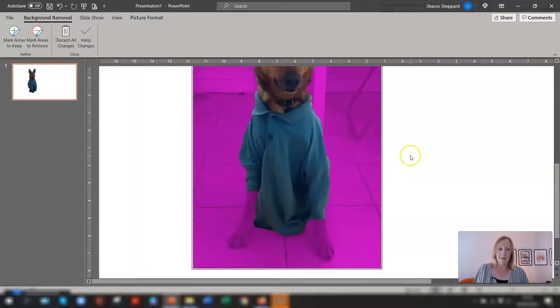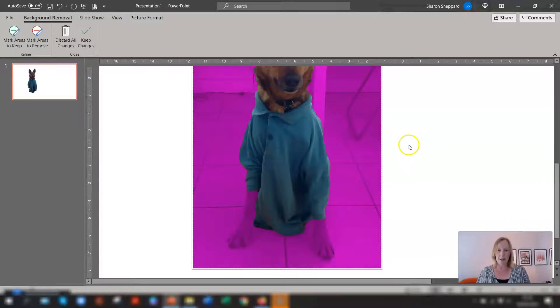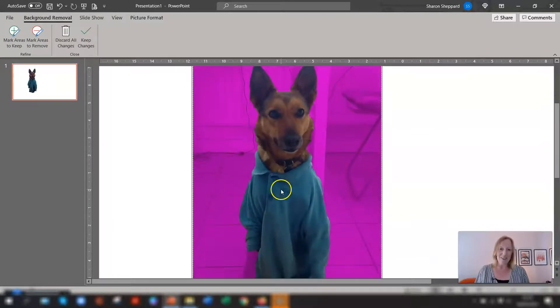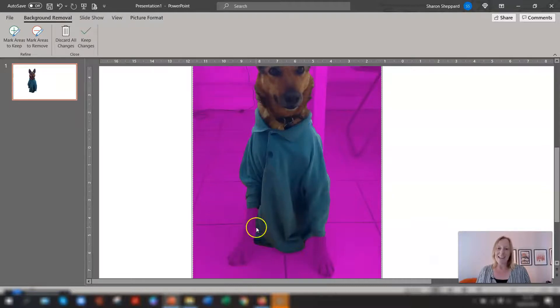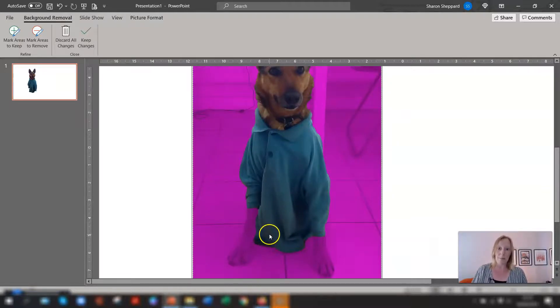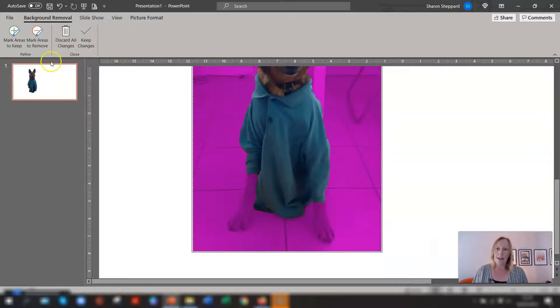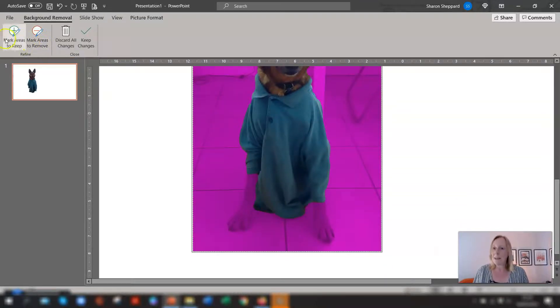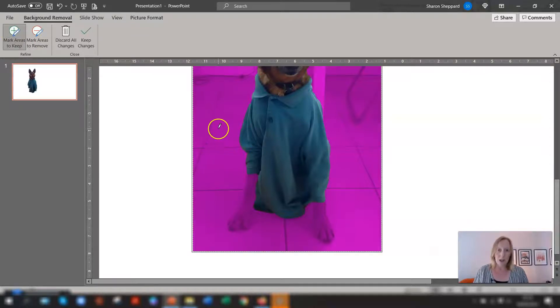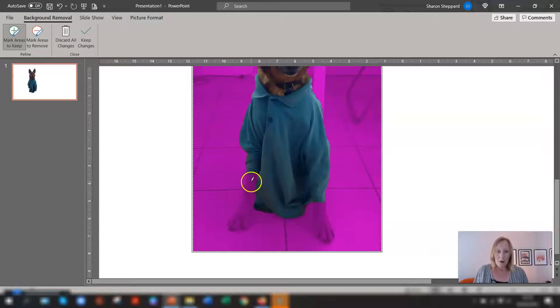If I scroll in you can see that this is the lovely Zena my office dog and you can see her paws are also colored in magenta which means they're going to be removed and I don't really want that. So I need to select mark areas to keep click on there and you'll see the cursor is again changed to like a pencil icon.